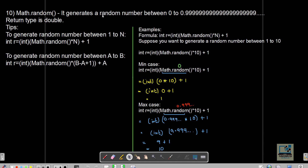Math.random generates a random number between 0 and 0.9999 and the return type is double. Two formulas are useful: the first generates a random number between 1 to n; the second generates a random number between a to b. A random number is one you cannot predict, and using this you can create games or lottery systems similar to what schools and colleges use for admissions.